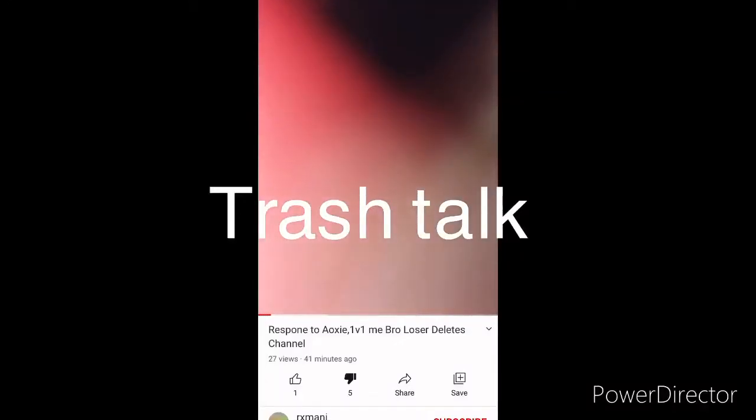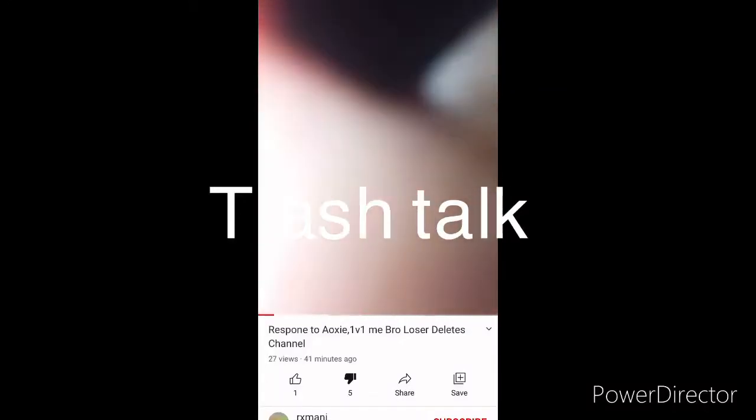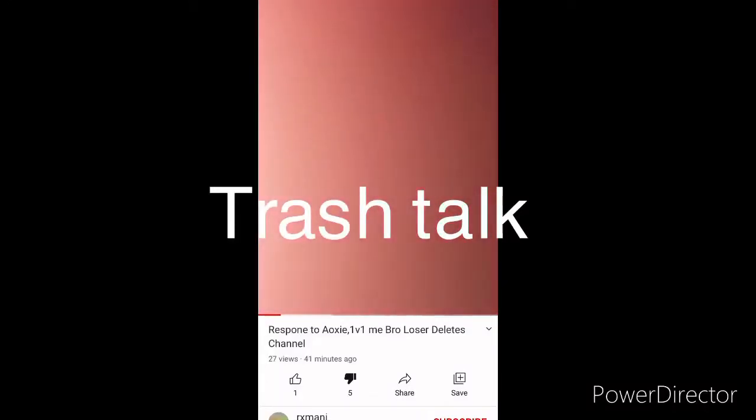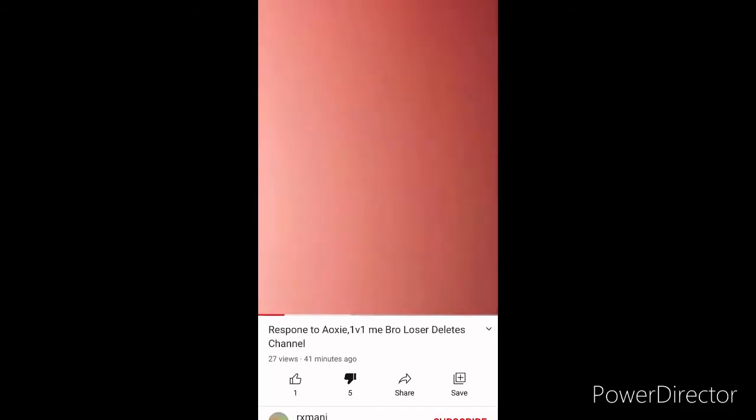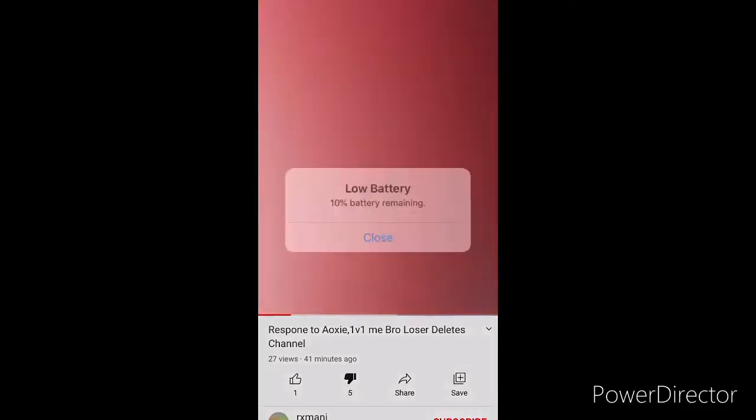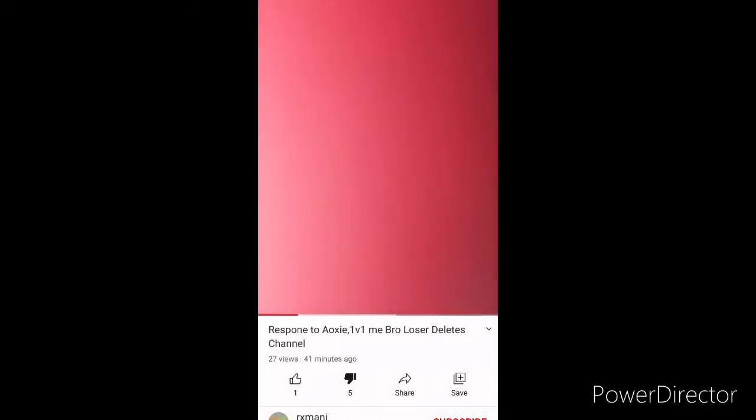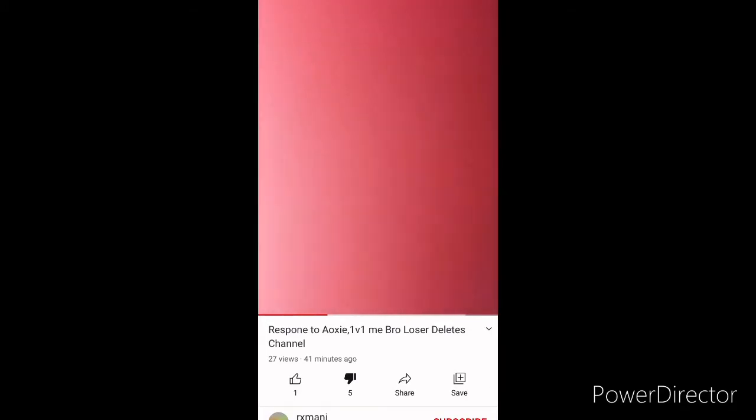Hey guys, it's your boy Romani back at it for another video. I just gotta say there's this trash talker that's been coming in my videos, and his name is Oxy. I did go to his channel first and spread hate to his channel.